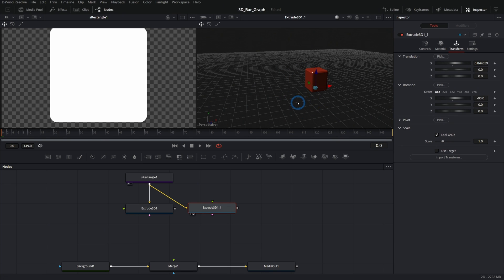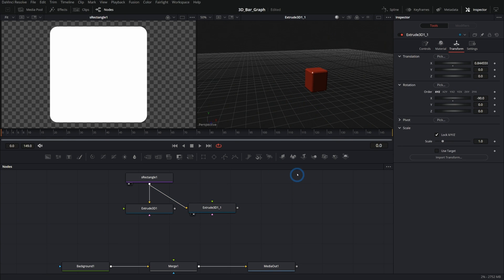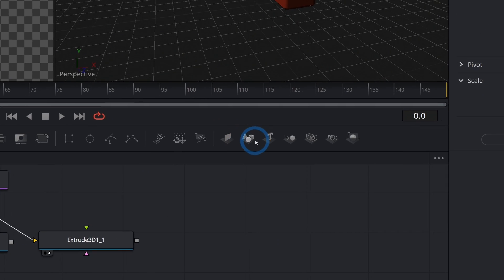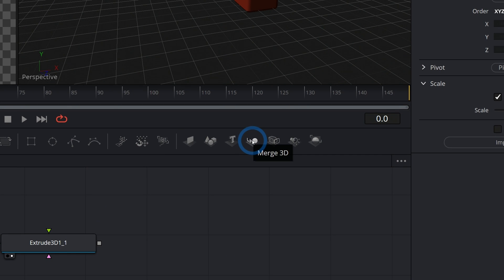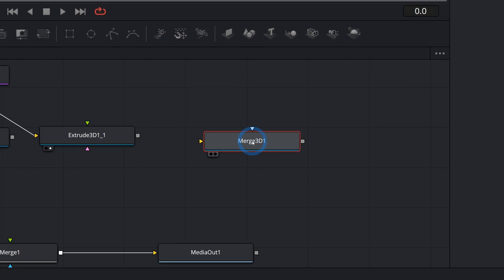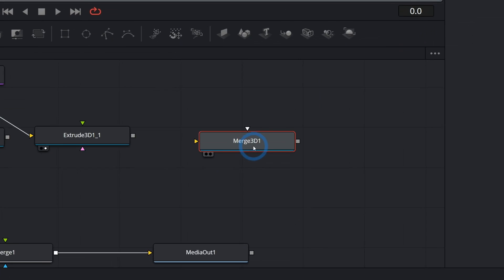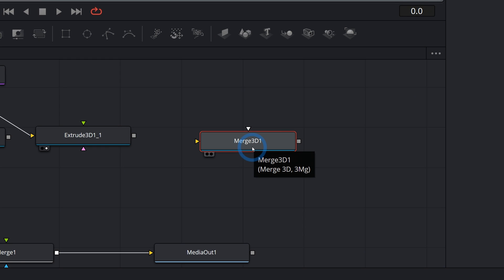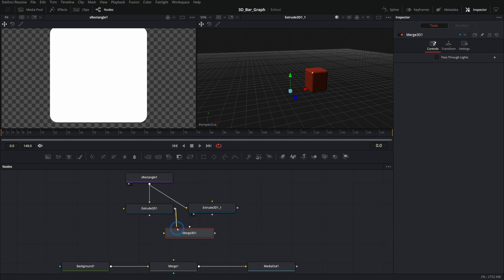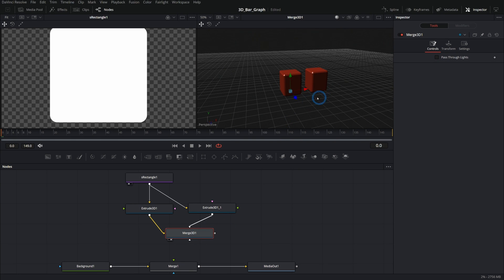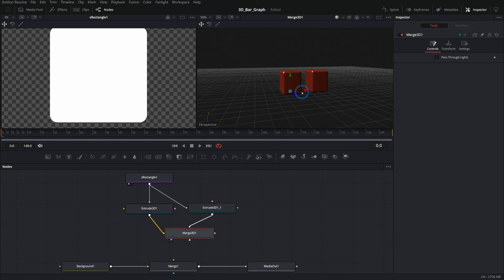To see both bars at the same time, let's go to the 3D nodes and grab a Merge 3D. A Merge 3D is like putting 3D objects into their own 3D world — we can plug multiple Extrude 3Ds into it. Hitting two on the keyboard for the Merge 3D, we can see both bars. We can keep copying extrude nodes, plugging the same S rectangle in, and connecting each output to the Merge 3D while offsetting the transforms.